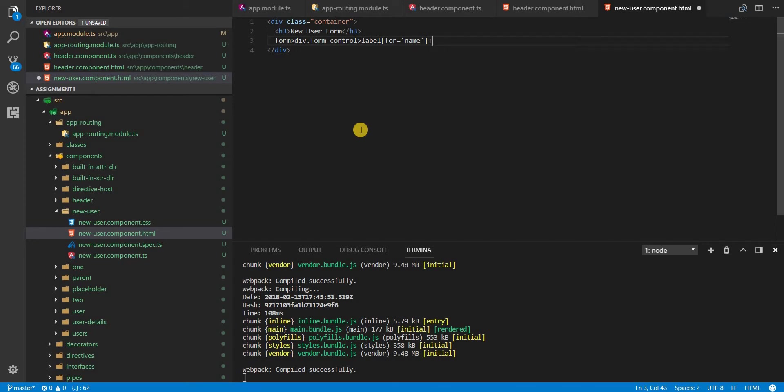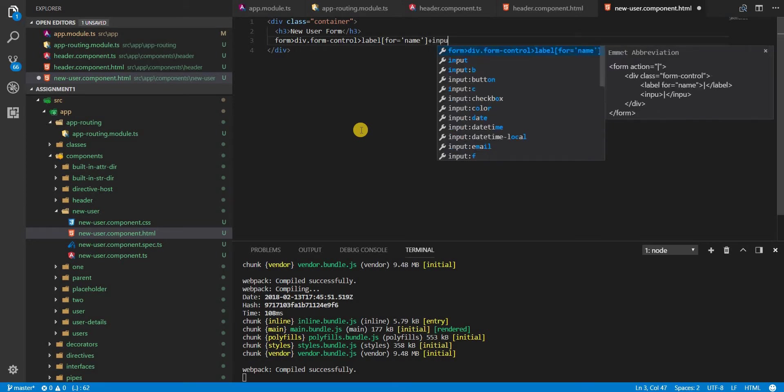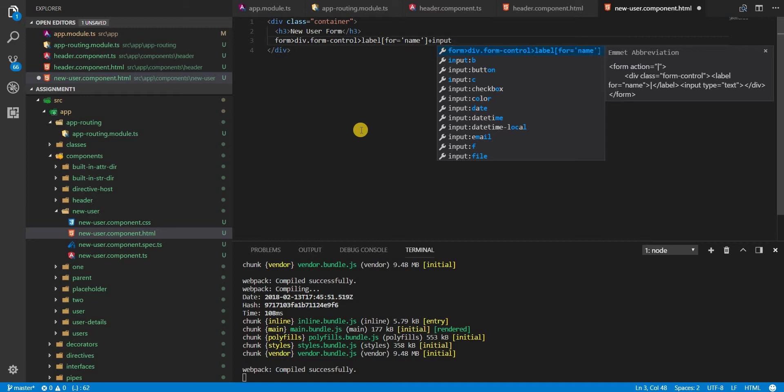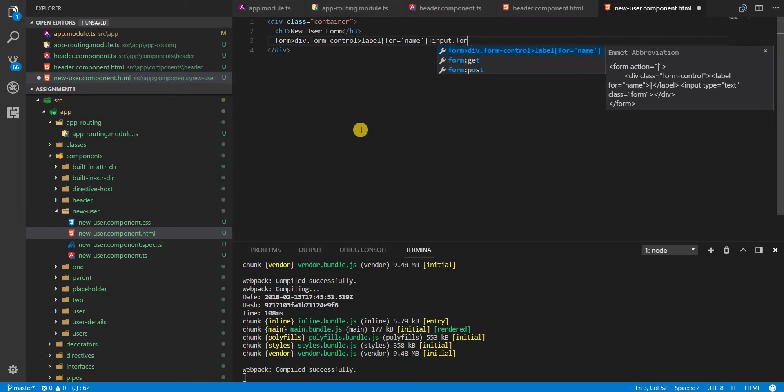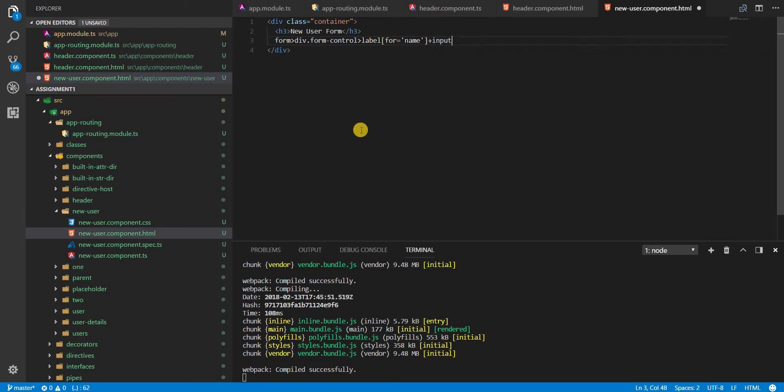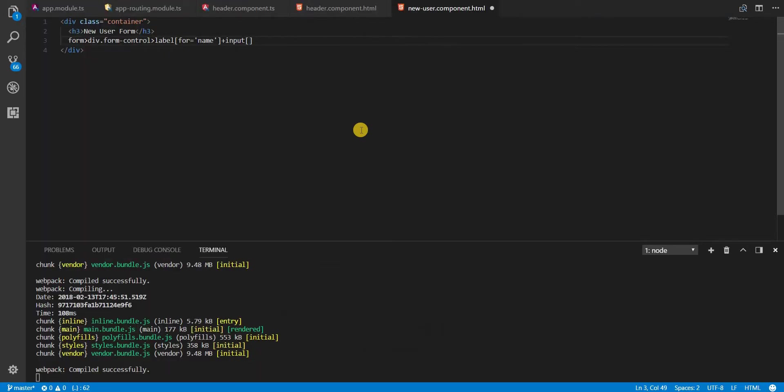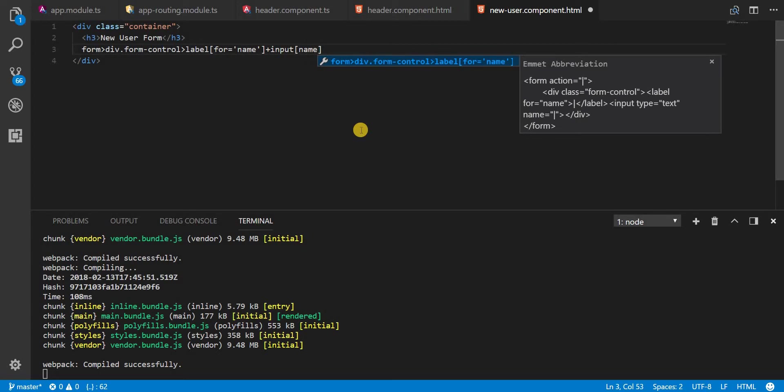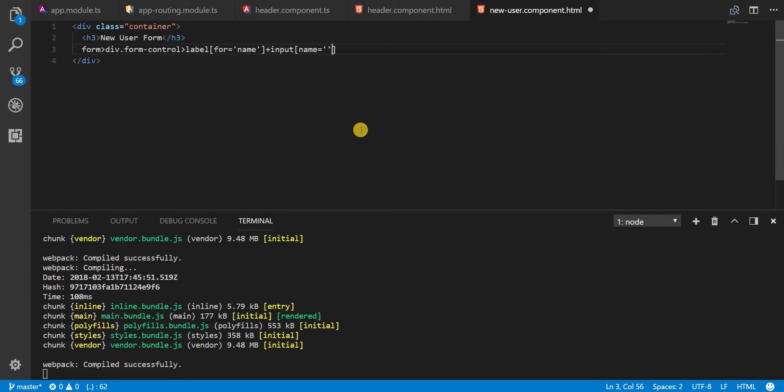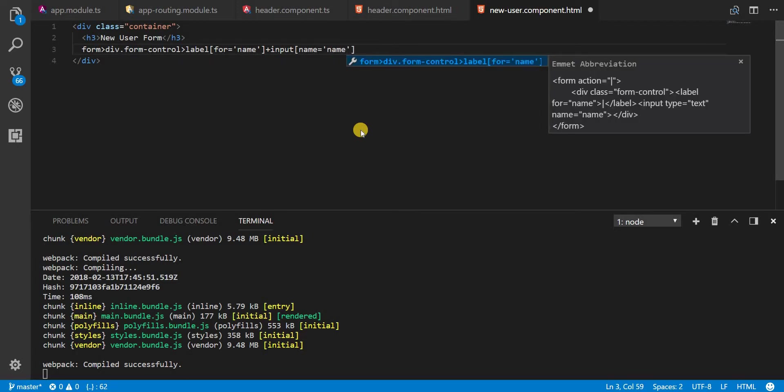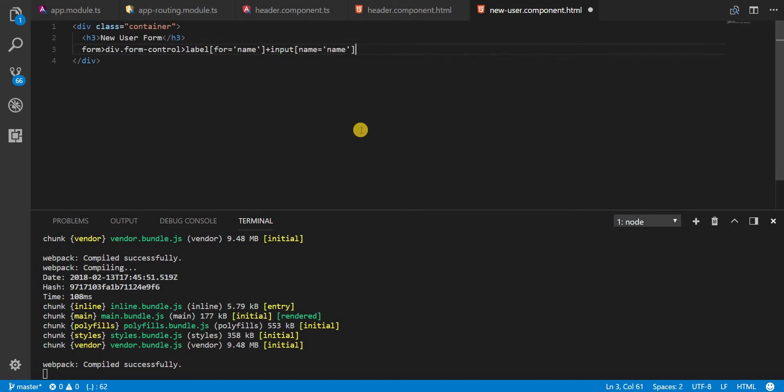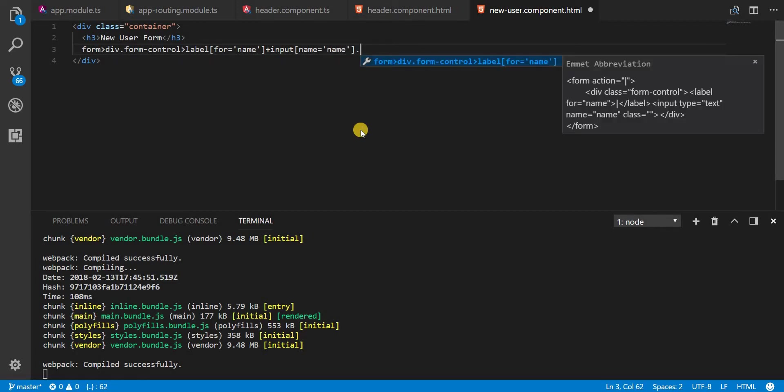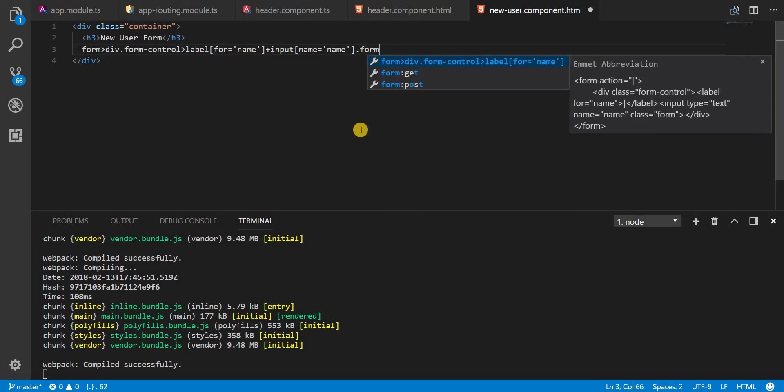Right besides this we need an input with a class. Let's first specify the properties or the attributes that we require in here. I'll just zoom in a bit so that it's properly visible. And now we need this for let's say a name of this input and let's call this name. Now this will have a class of form-control like so.